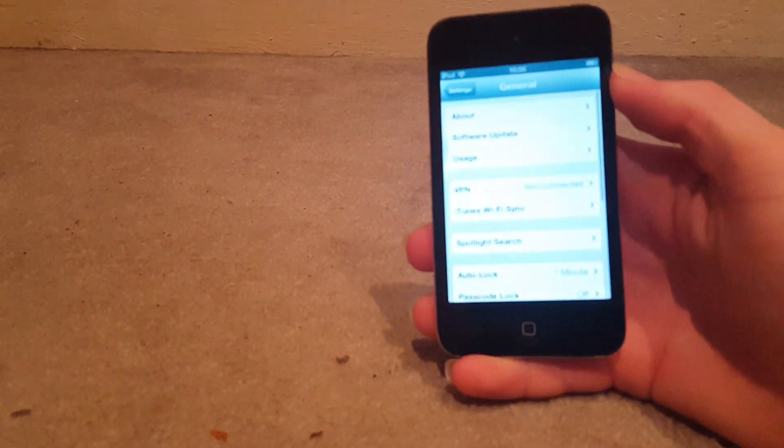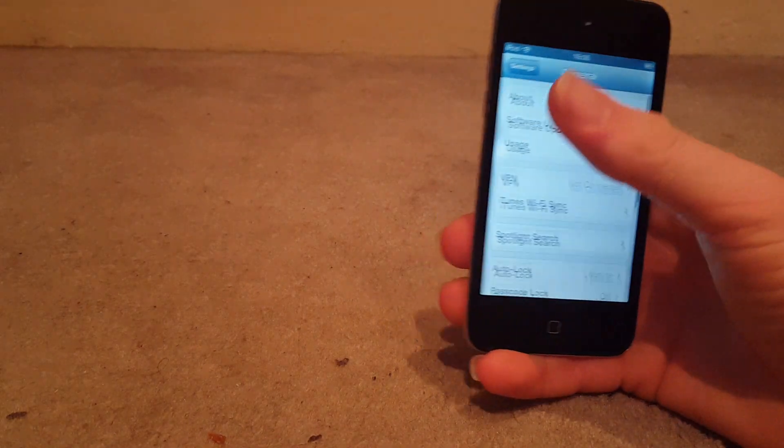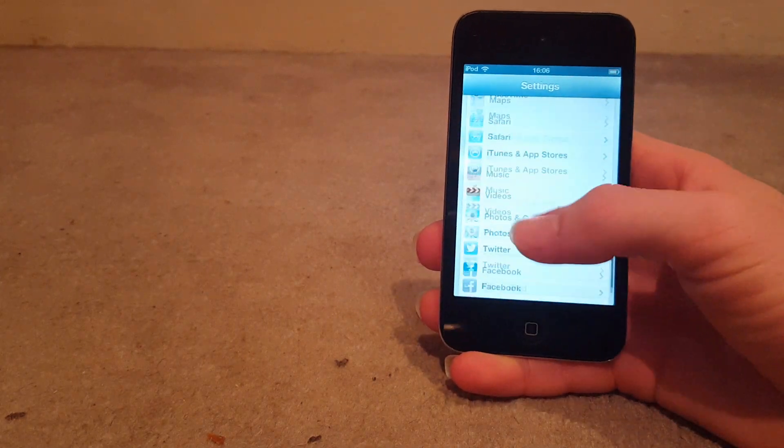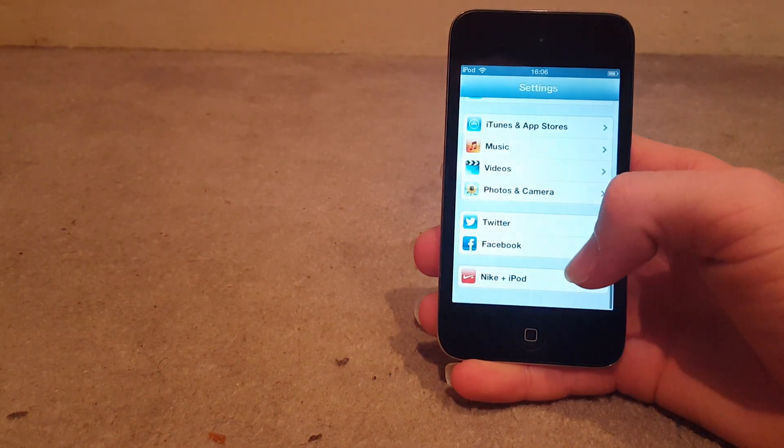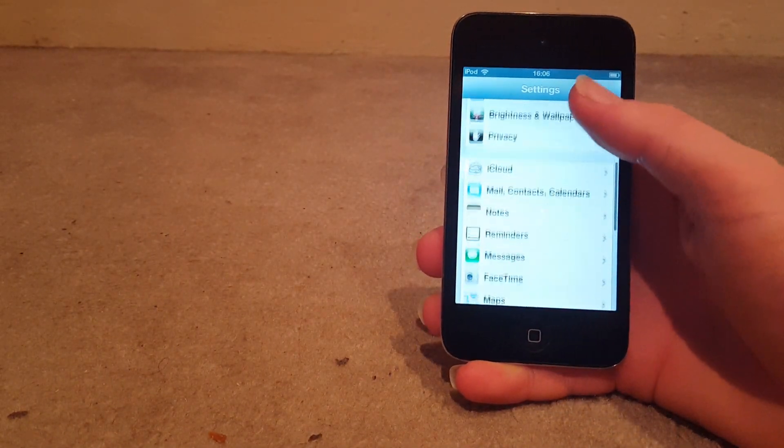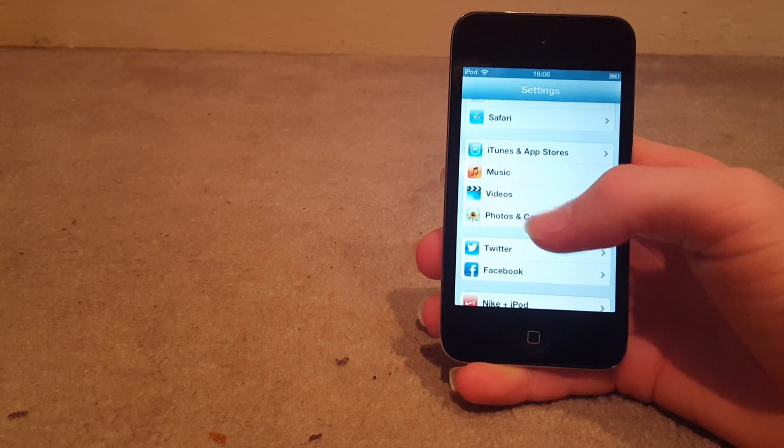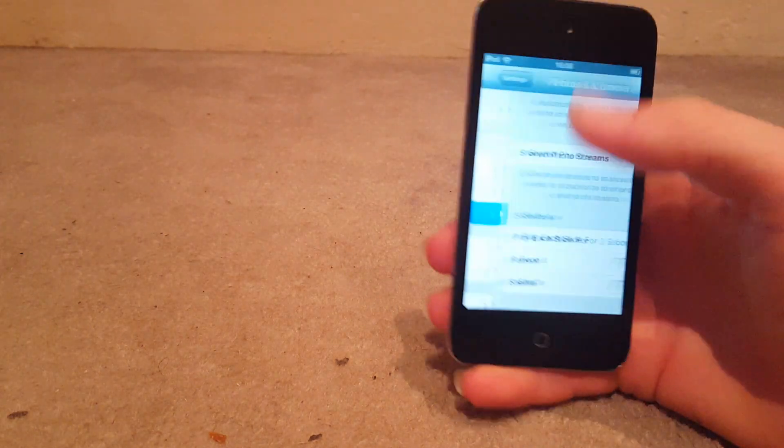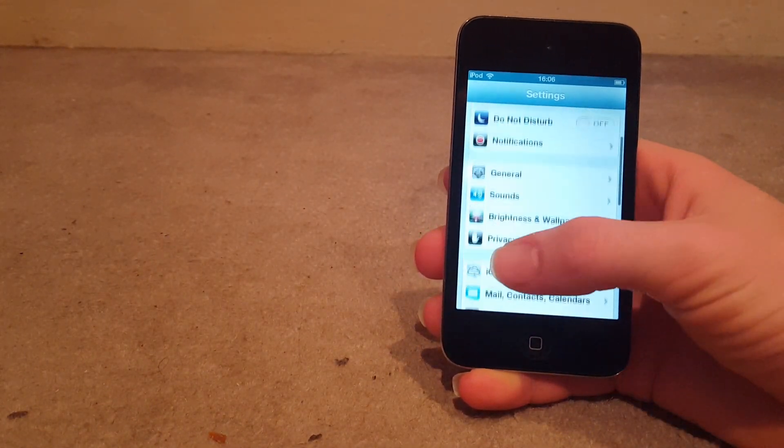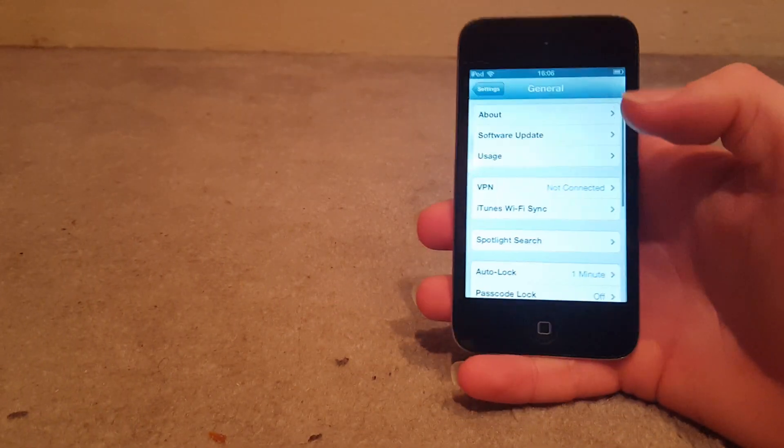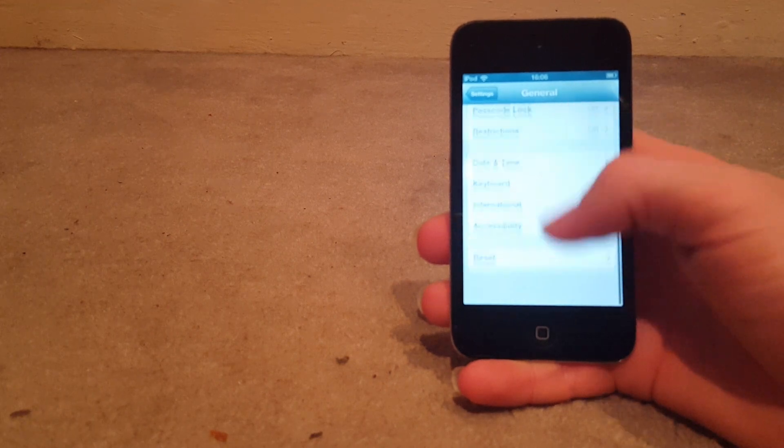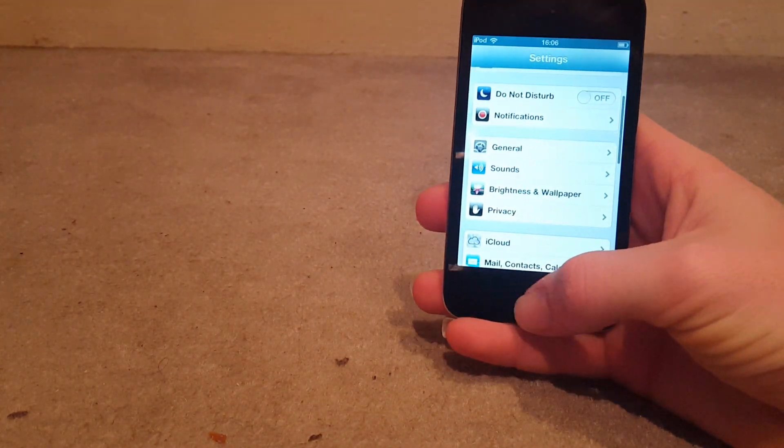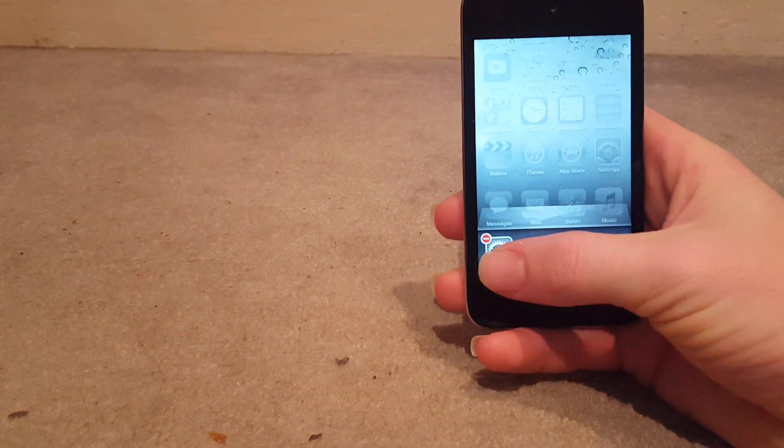But it works all smooth, everything. You've got the Nike Plus iPod, how that was built in to this. General. How it works, it still works very well.